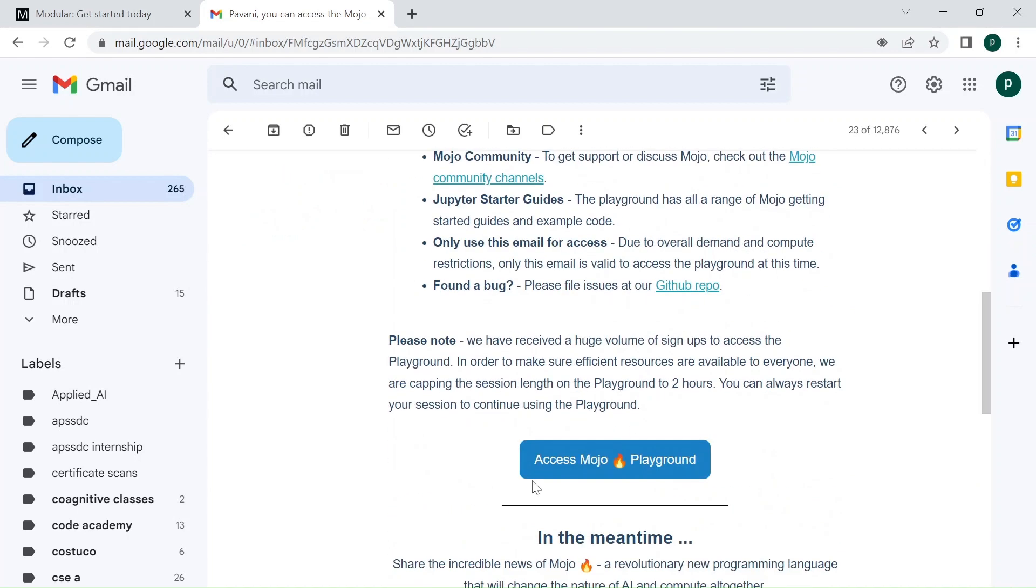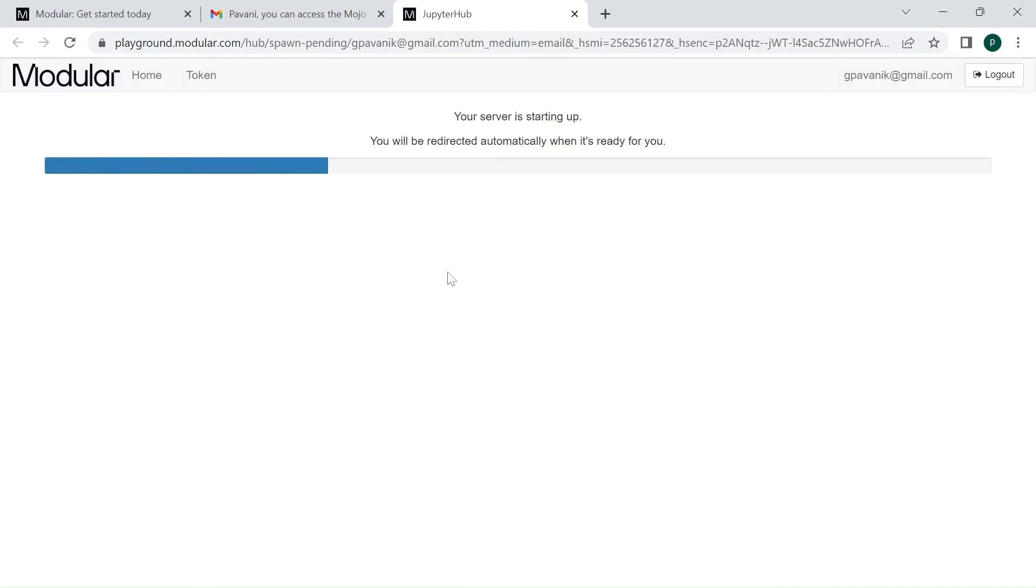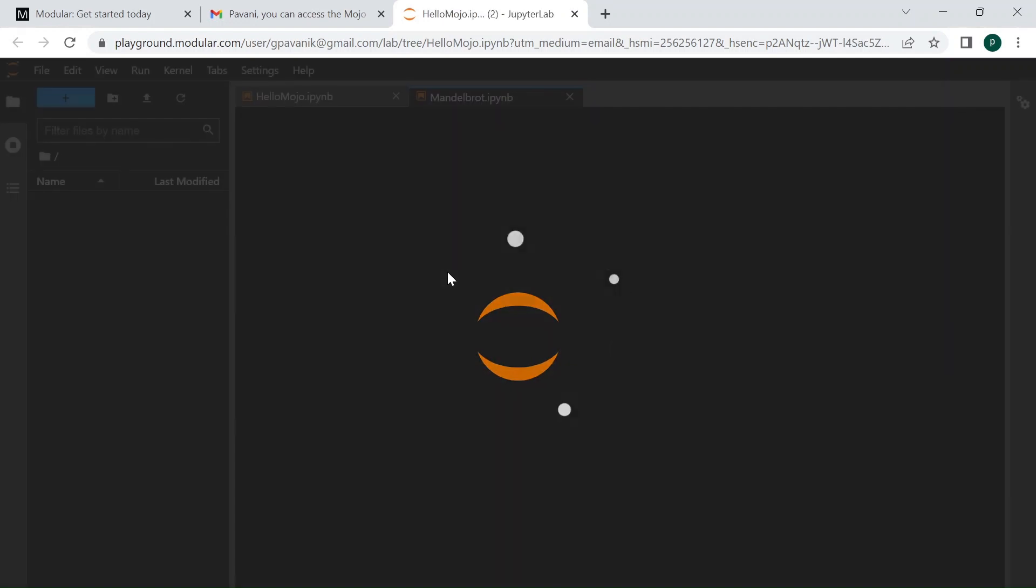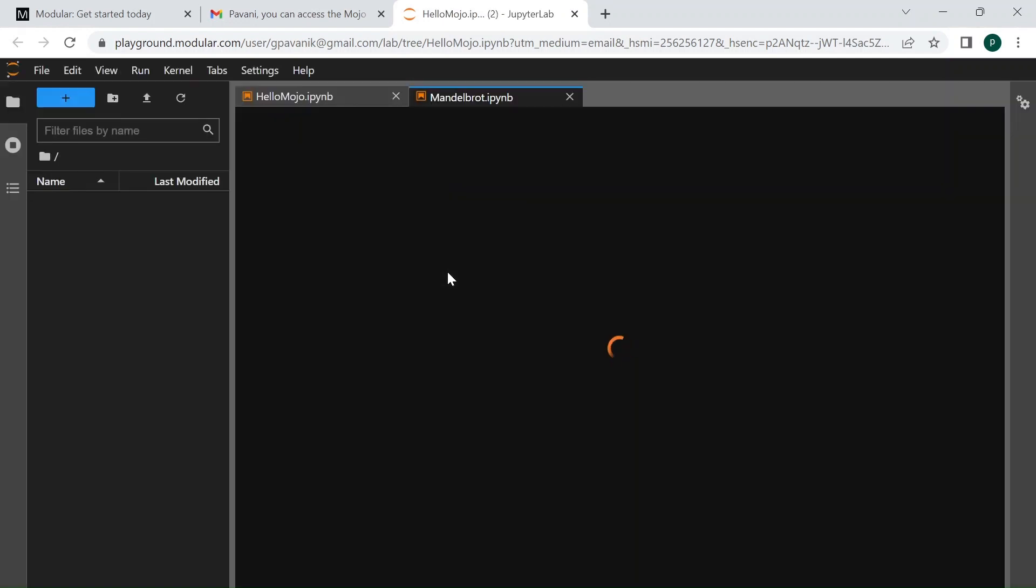Within this email, go to the Access Mojo Playground button and click on it. First time you have to give your email ID that you used while creating the access request, and then you will be sent a code to your email ID and you have to enter that. Once you enter those things, you will be redirected to the Jupyter Hub environment.